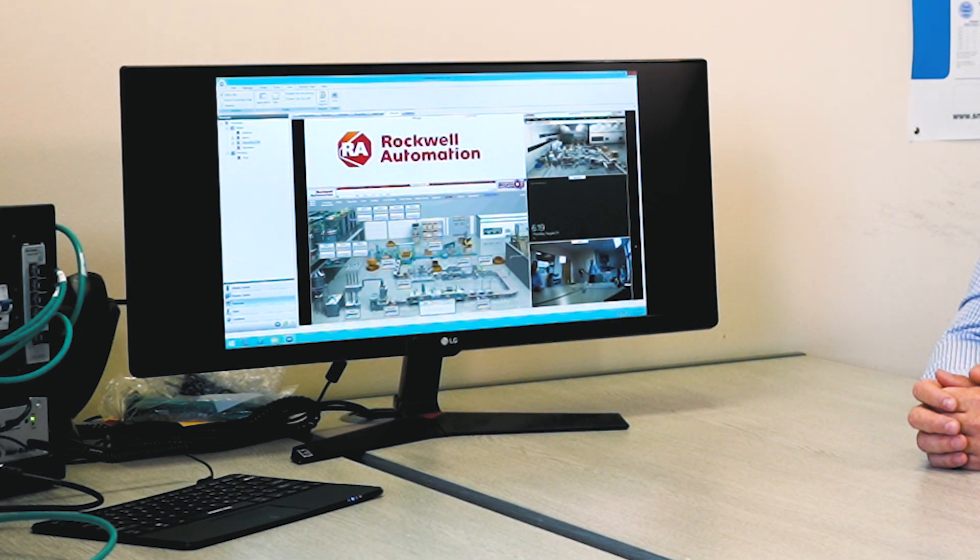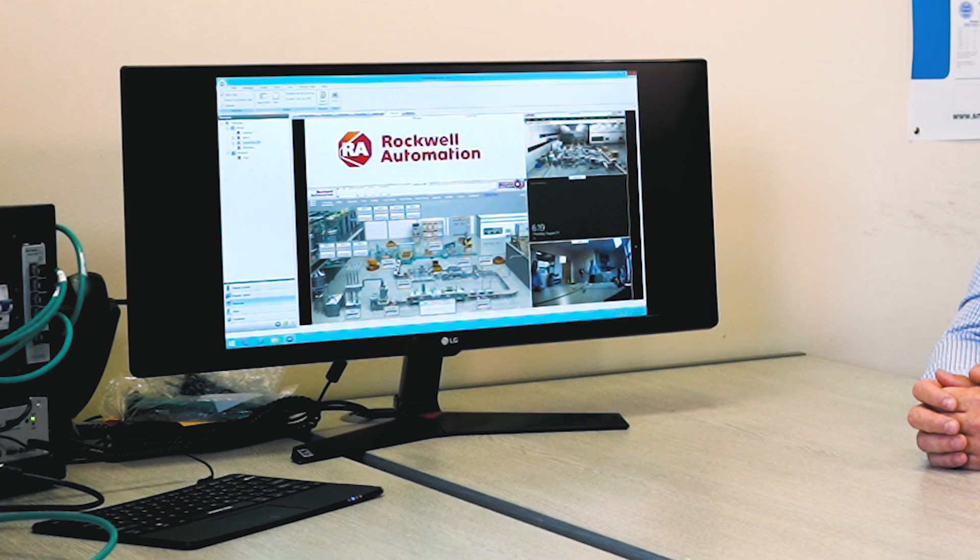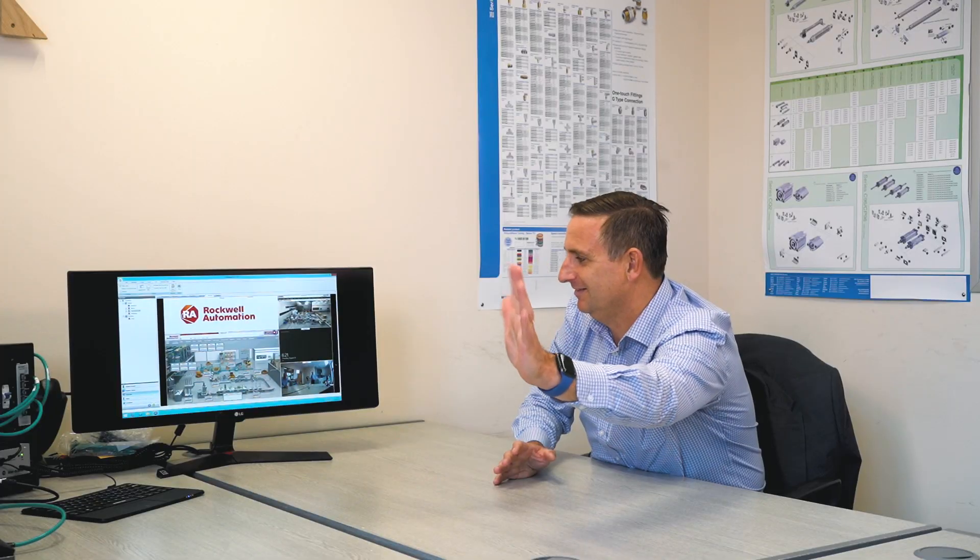So today I'm going to show you ThinManager's relevance in action. I have here an RFID contactless card and I'm going to present it to our RF Ideas contactless card reader.